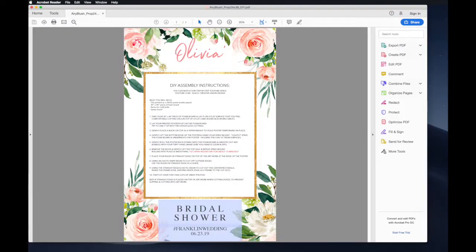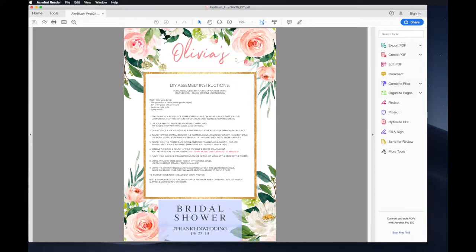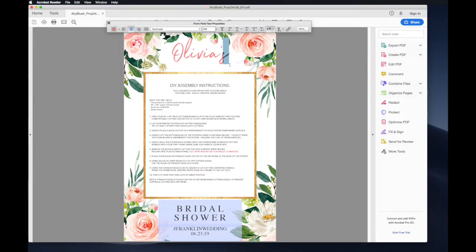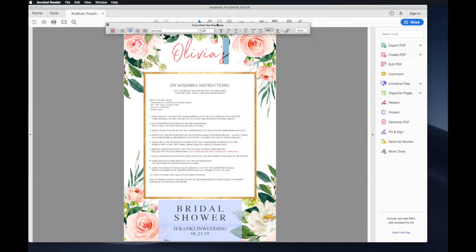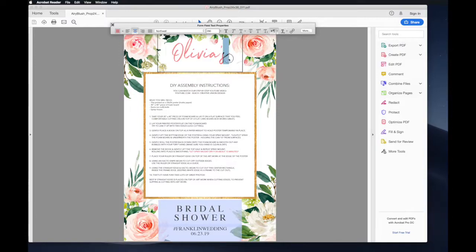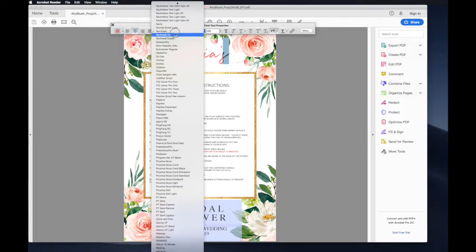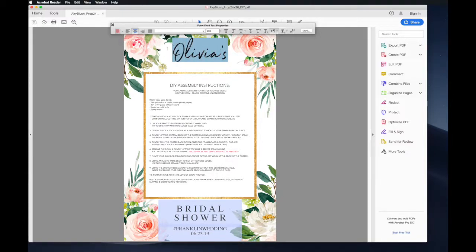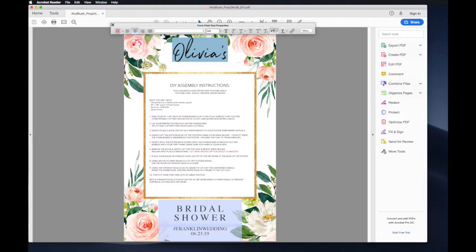Once the file is open, you can start editing by selecting the blue highlighted text. You can open the editing tool menu bar by typing Command-E for Mac or Control-E for PC. Here you can edit the font style, color, and size. As you can see, you can easily change the event date, hashtag, and name information.